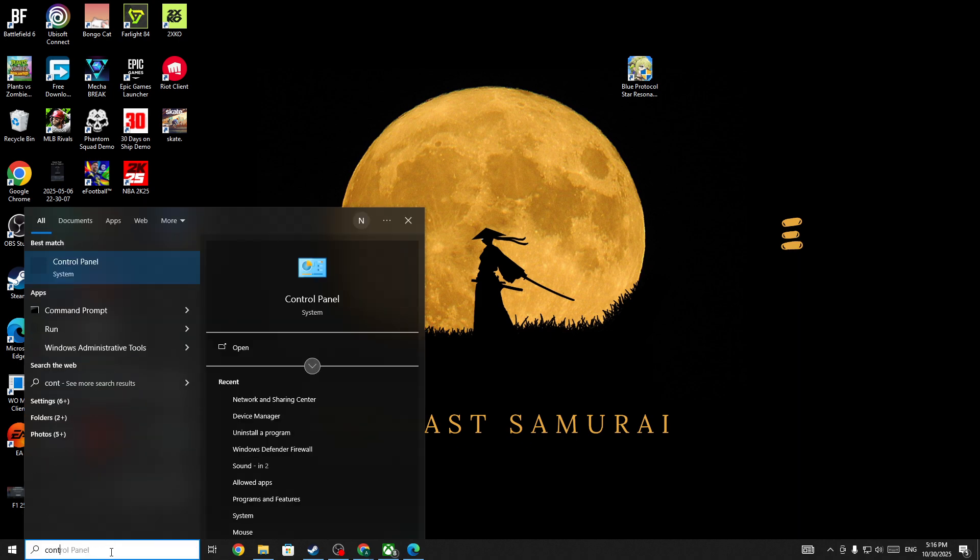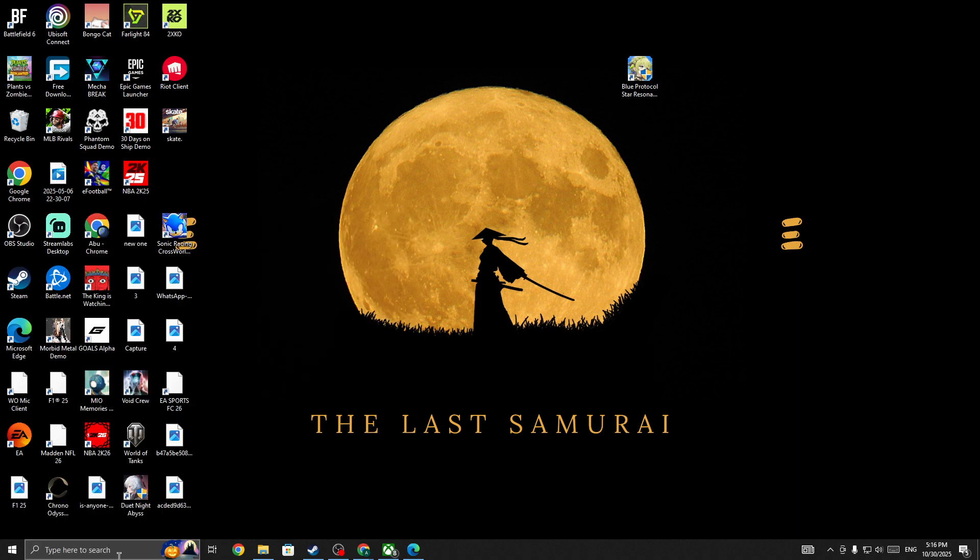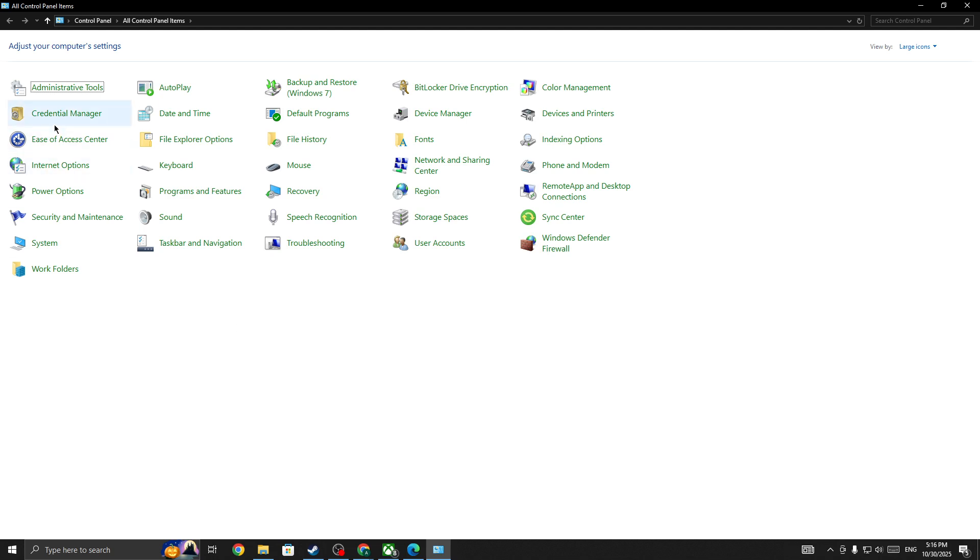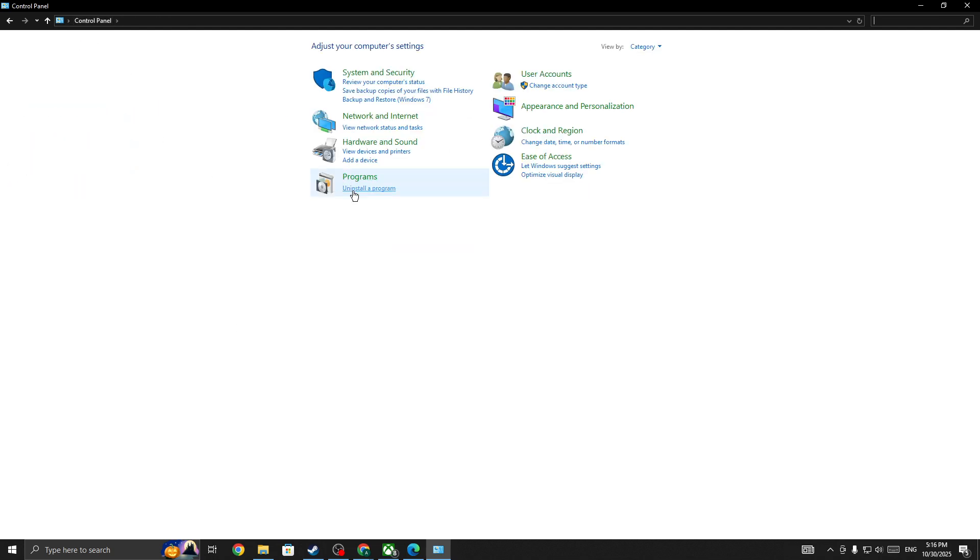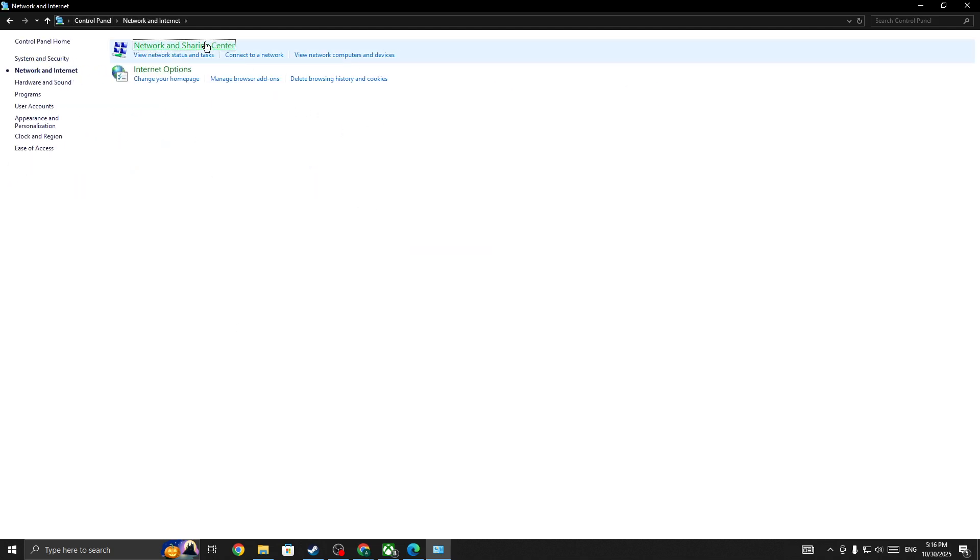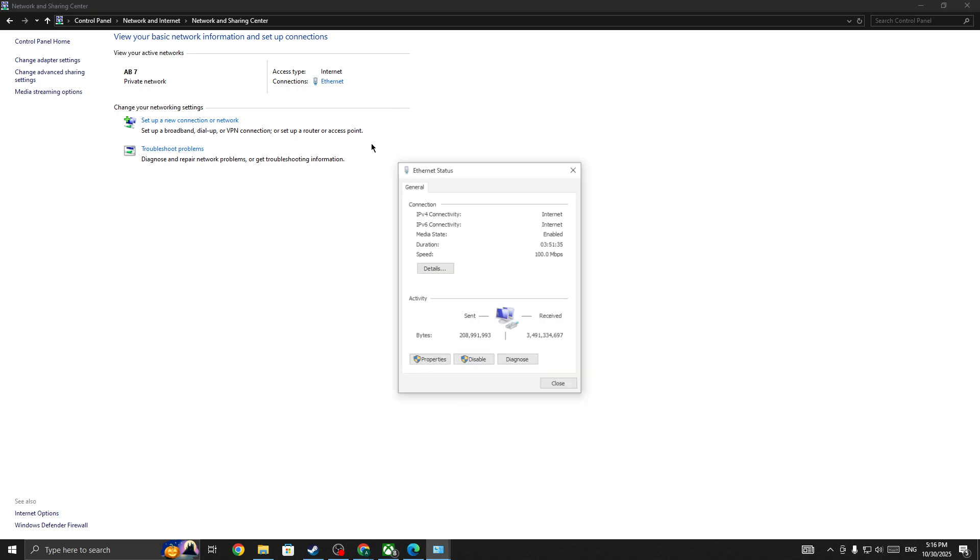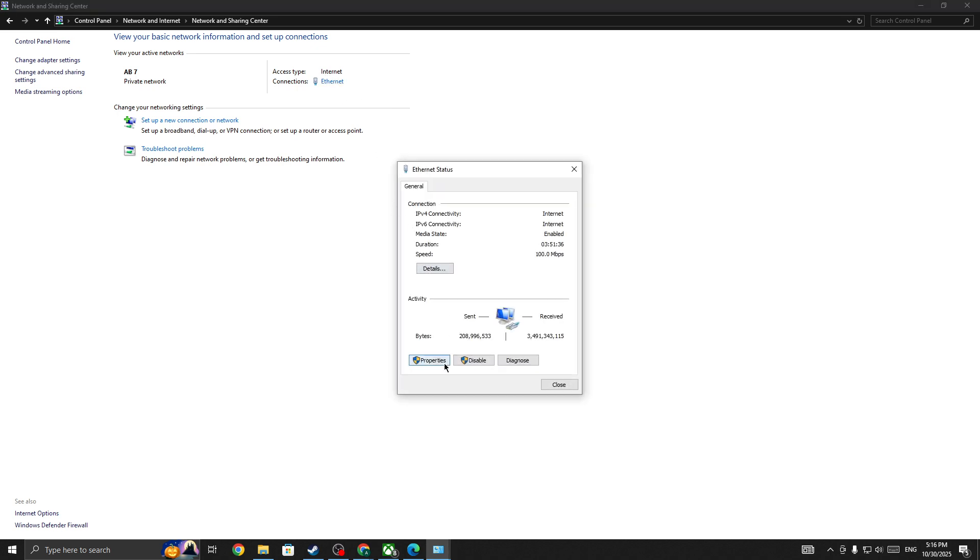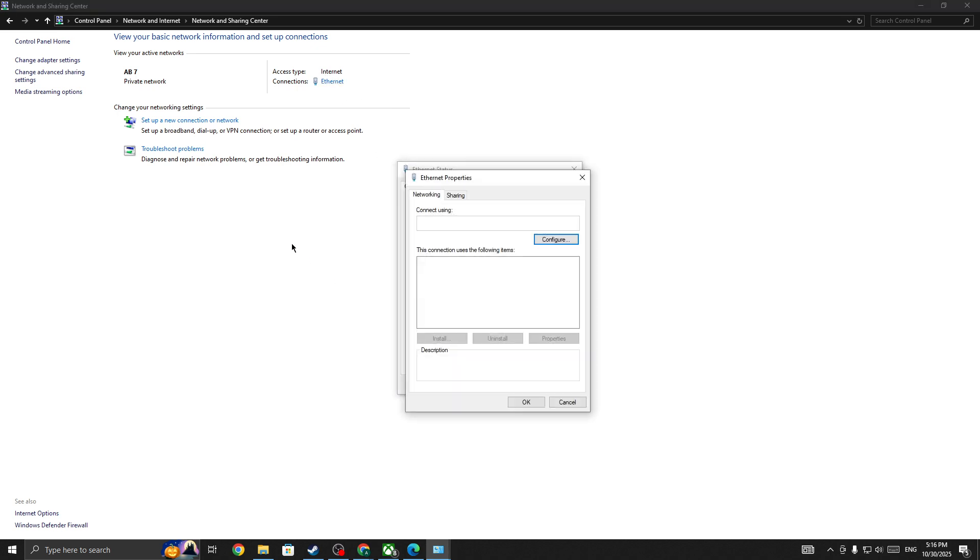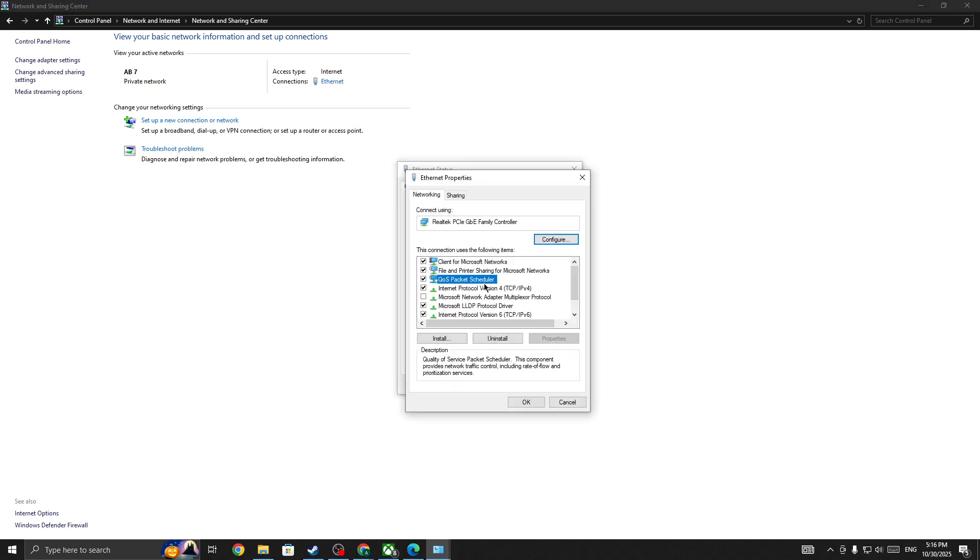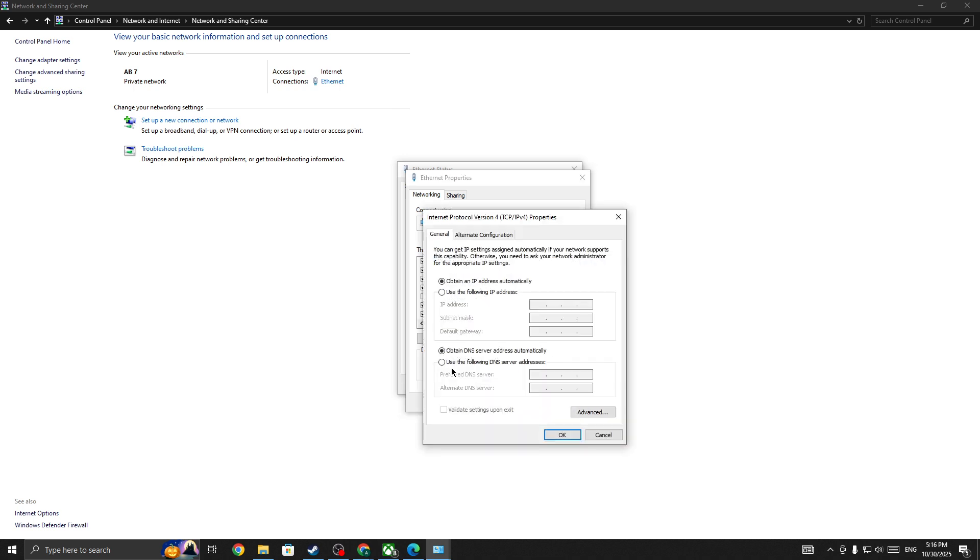Next method: go to the Control Panel and select your internet connection. You need to change your DNS server from the DNS that you're currently using. Select the option 'Use the following DNS server addresses.' The first will be 8.8.8.8 and the next will be 8.8.4.4. Change to this DNS server, then click OK, apply, and start the game again.